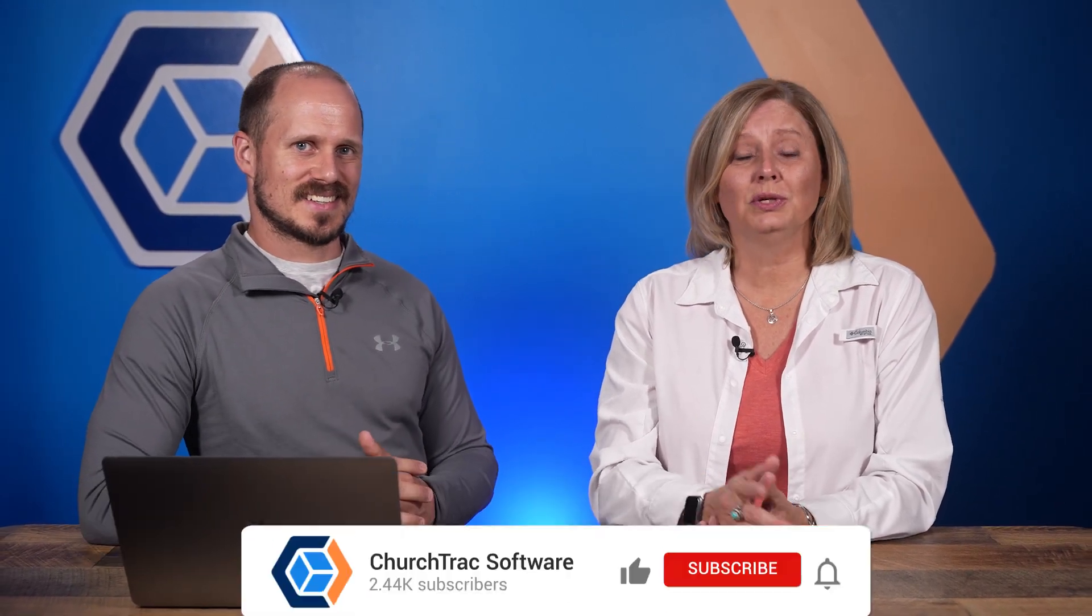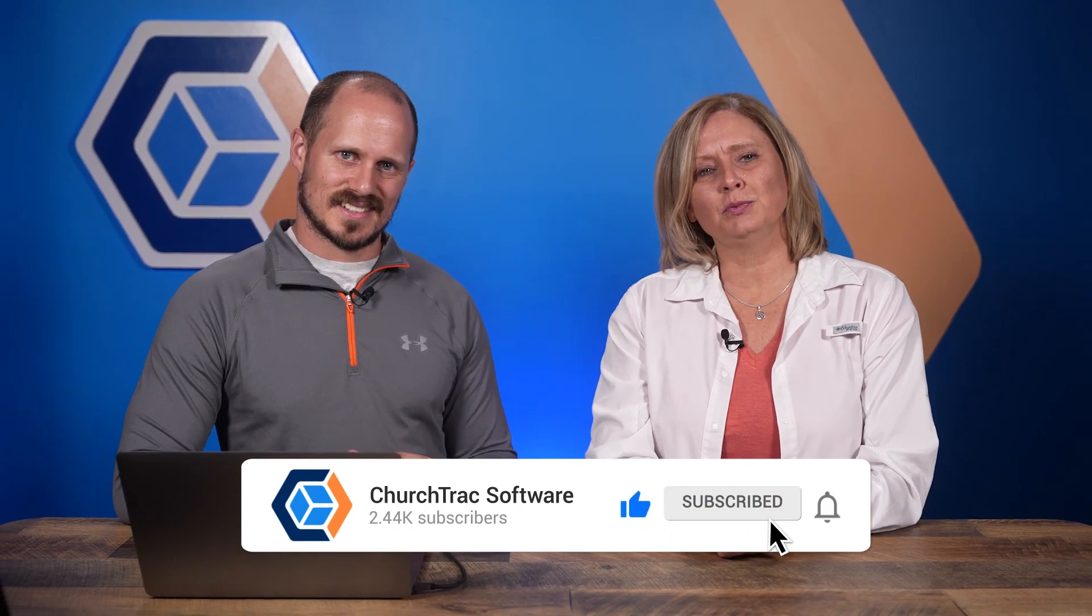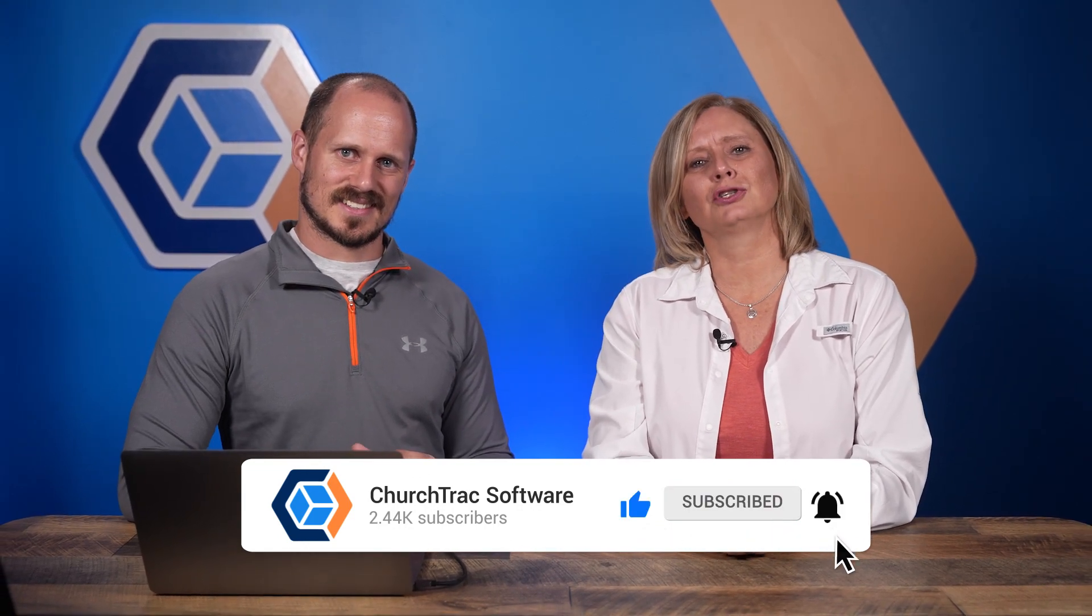Also be sure to subscribe to our YouTube channel and join our Facebook community of ChurchTrack users, just like you, in our Facebook group. Bye-bye.